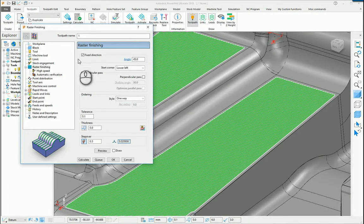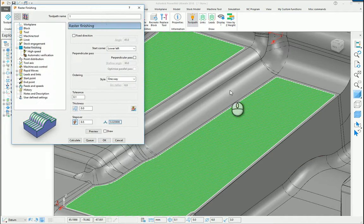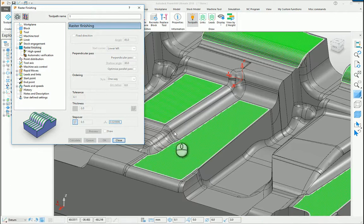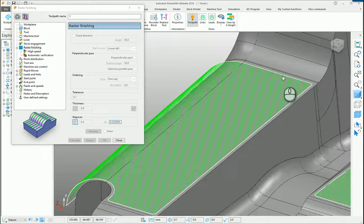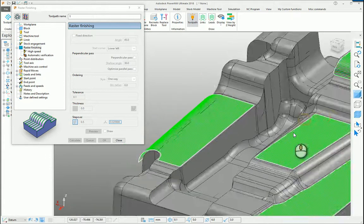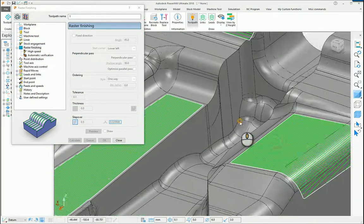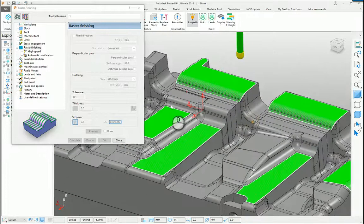What I tend to do is untick the fixed direction, and what Raster Machining in PowerMill will attempt to do is put the direction of the raster in the most efficient direction within the boundary. If I calculate that toolpath, you can see that in the longer boundaries we've gone in this direction rather than short passes in the other direction. So it intelligently looks at the boundary and always machines in the longest direction.